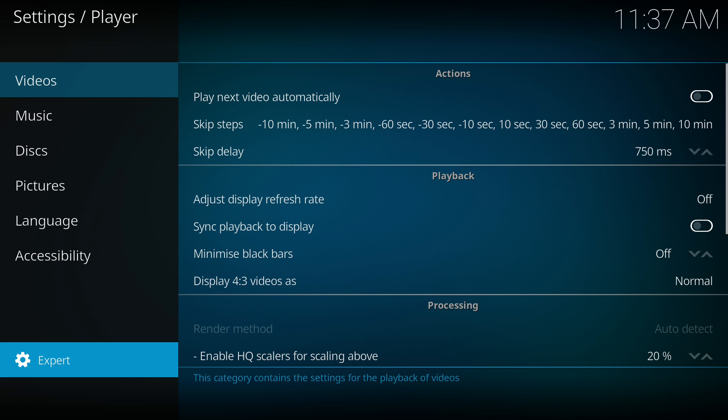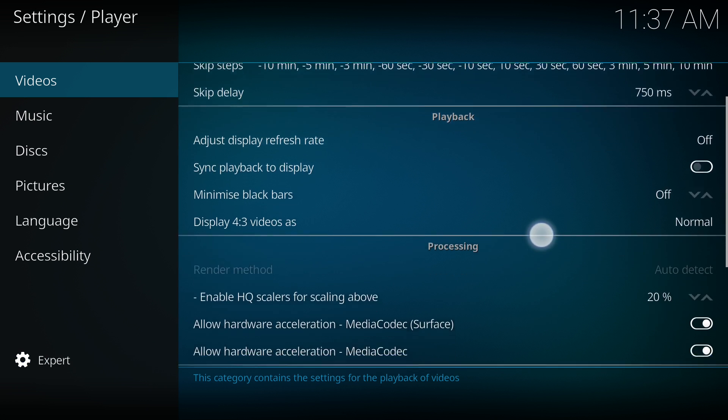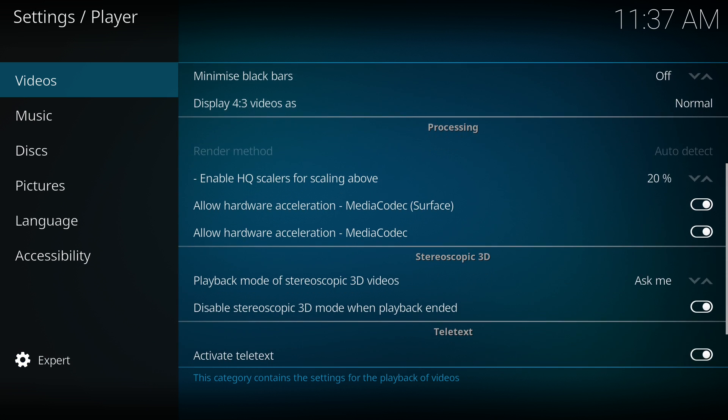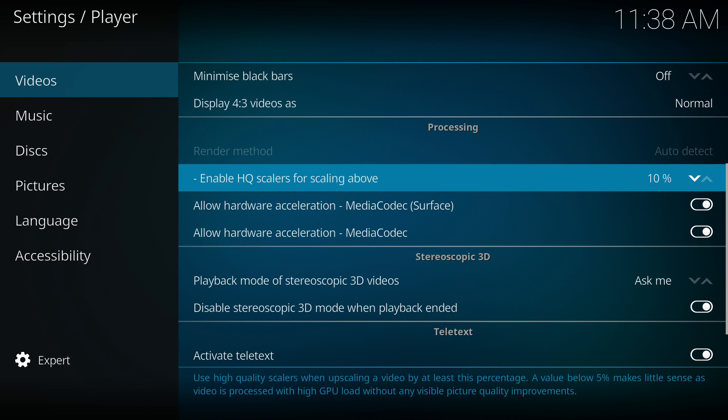Then what we need to do is scroll down to where it says processing. Where it says enable HQ scalars 20%, you knock that down to 0%. You want that to be 0% because you don't need to use hardware acceleration and so on on devices like Fire Sticks.